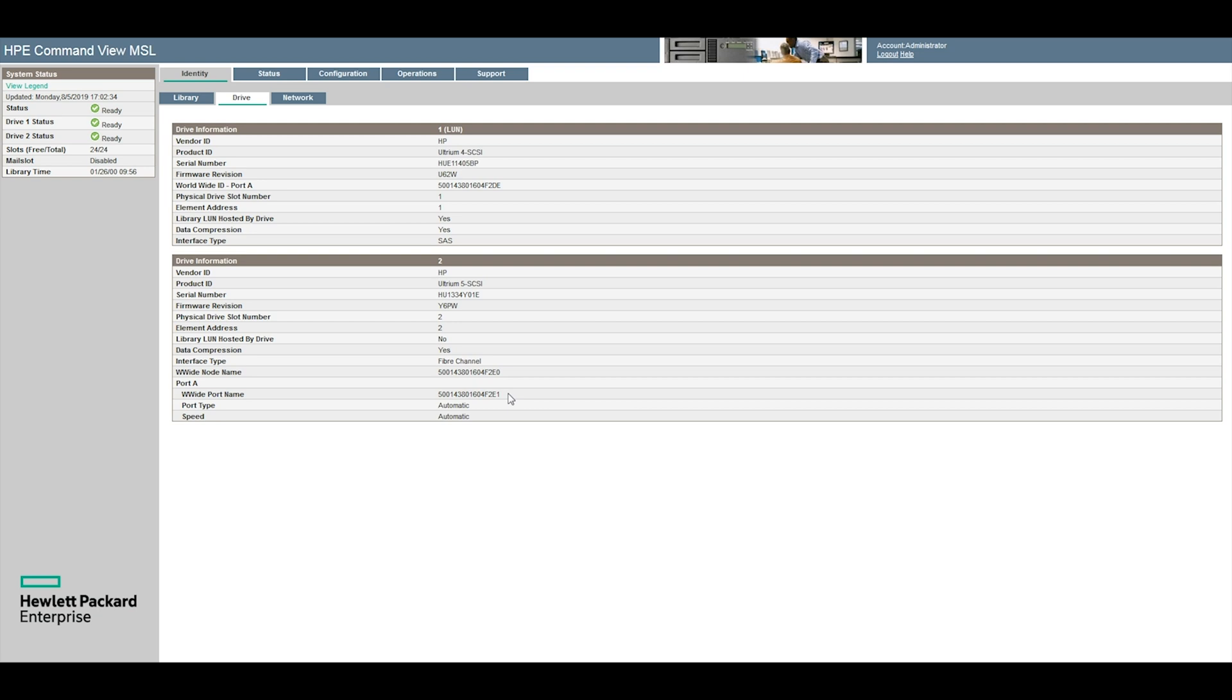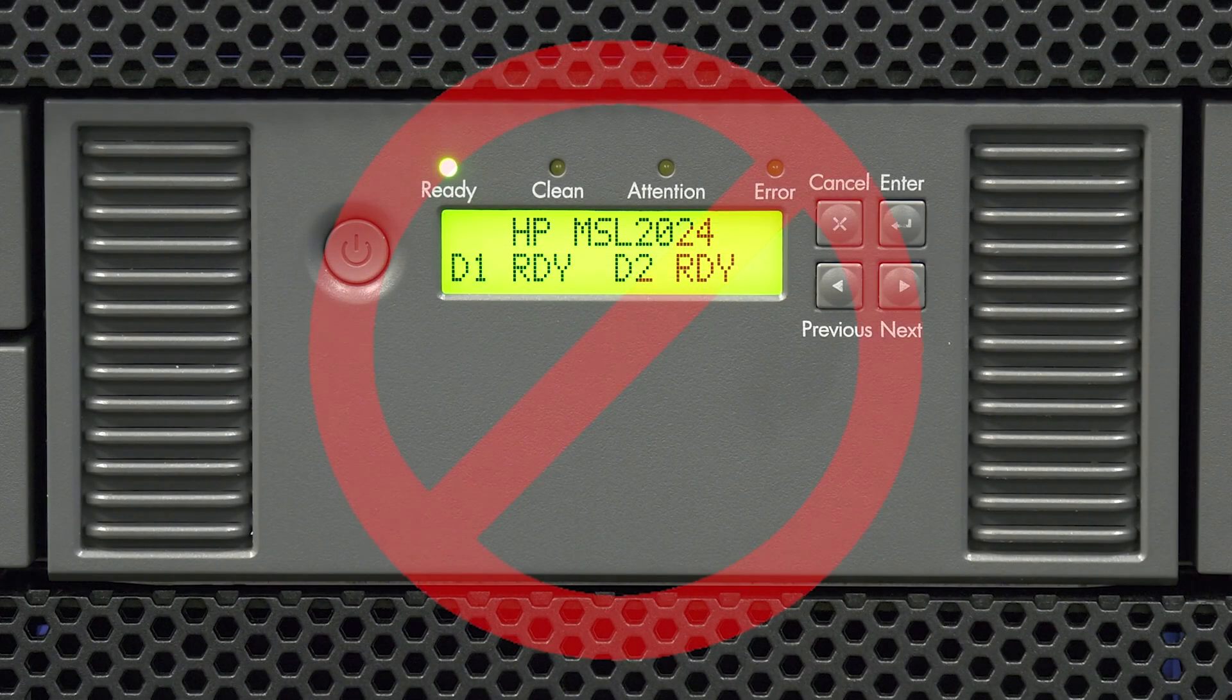Once you have identified the position of the faulty drive you will need to power down the library. Please be advised the maintenance manual for this library states that you can simply put the drive offline and replace it with the library still powered on. However,